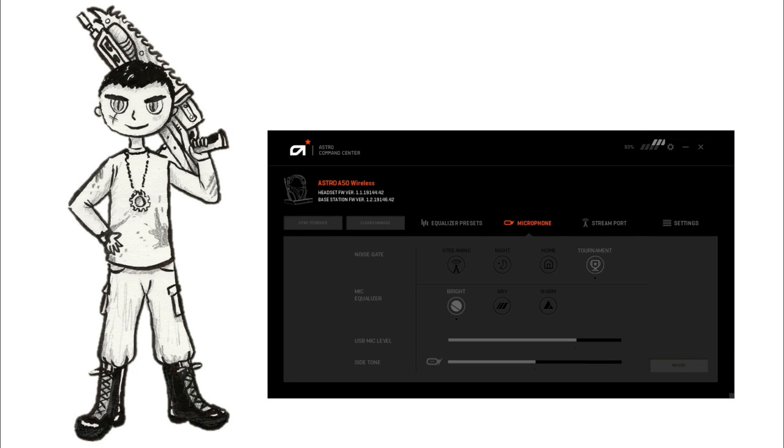Okay we're testing the Astro A50 headset. And now you should really start hearing my voice misform. Especially because this tournament mode is really aggressive on the background noise. Because obviously if you're playing in a tournament, there might be a lot of background noise from the crowds.